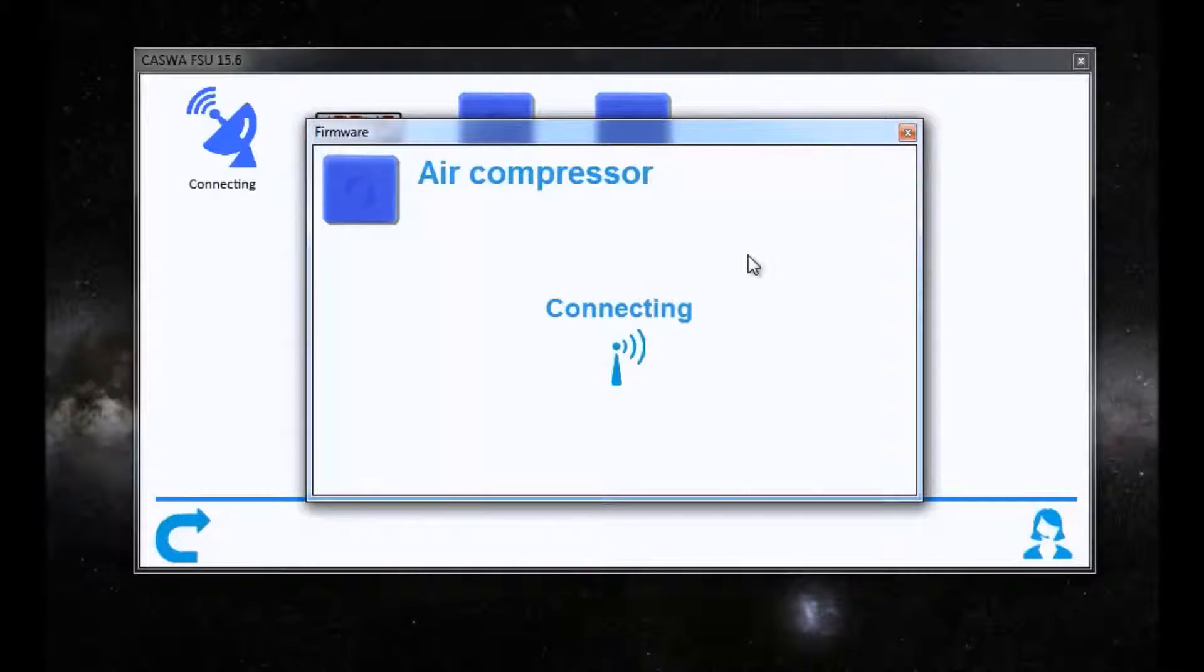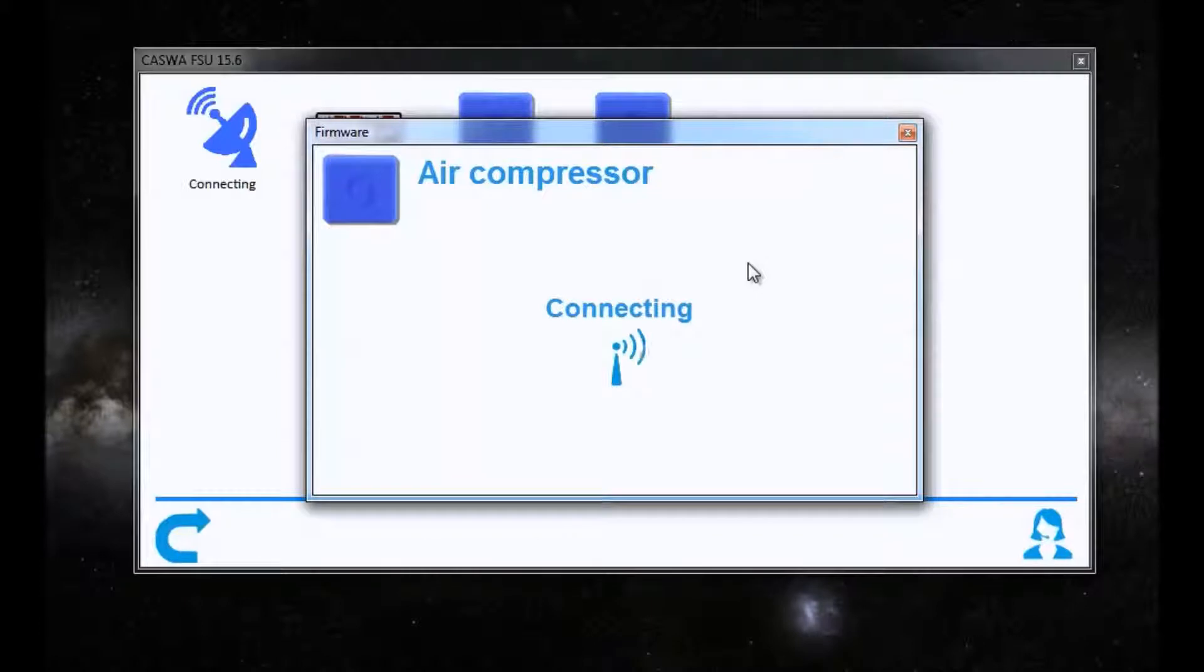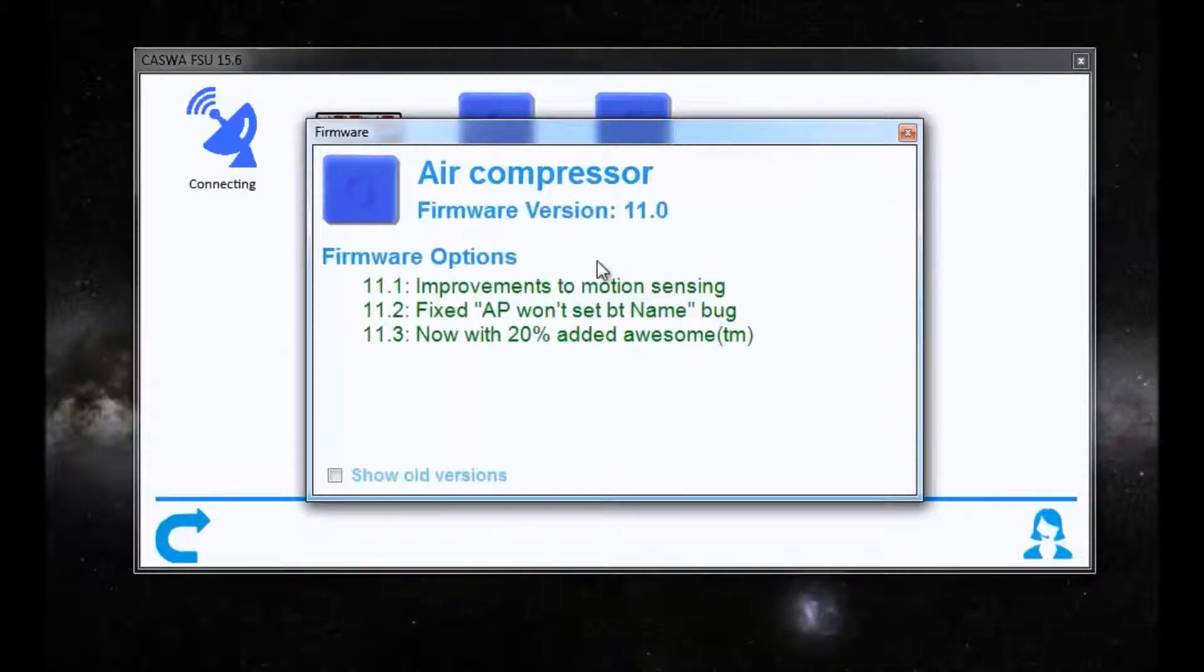The FSU will make a connection to the device that you selected and check the current firmware version.